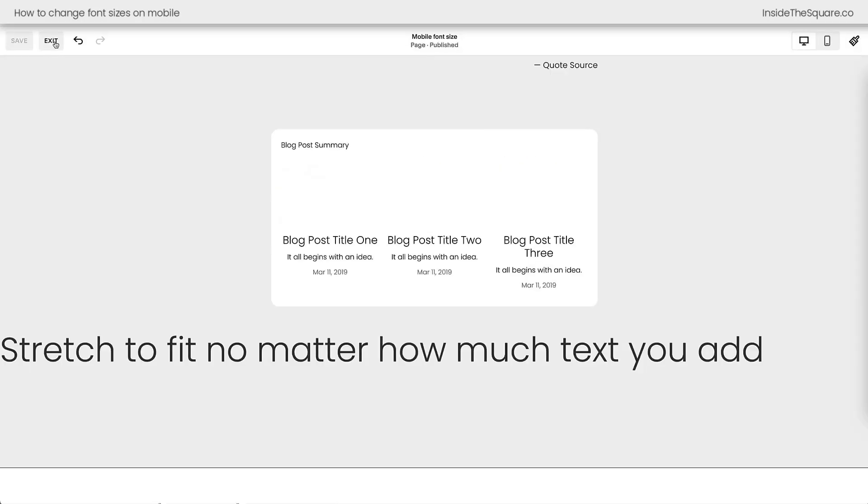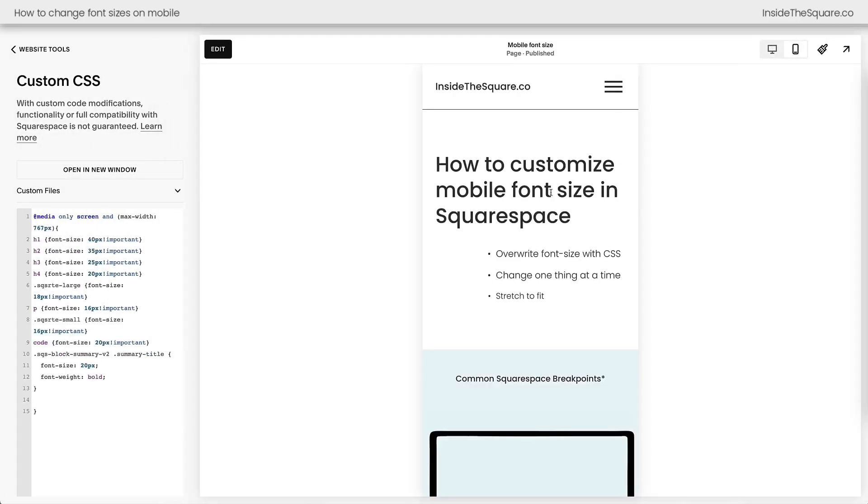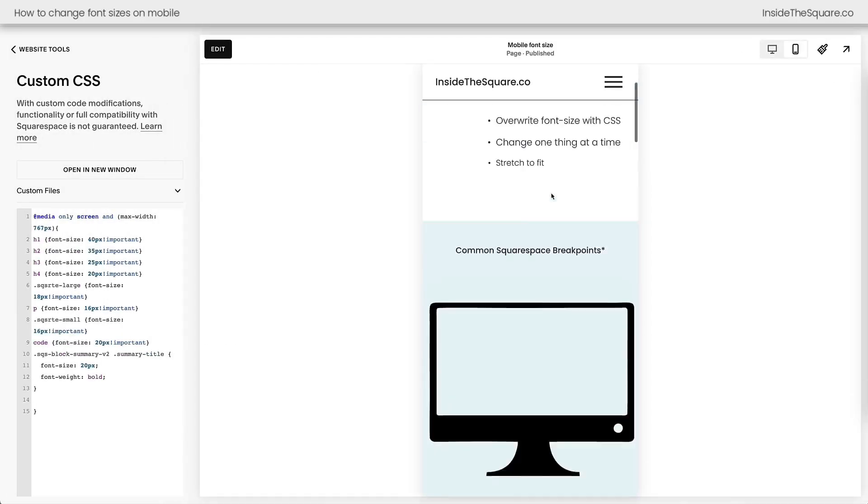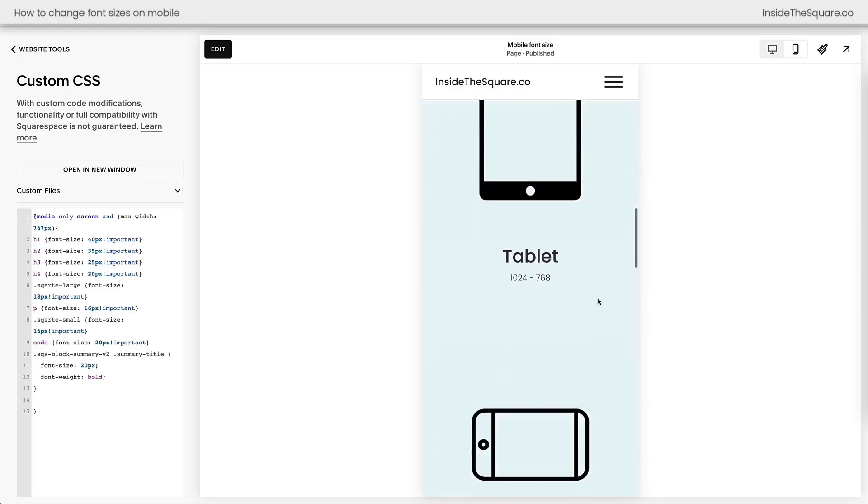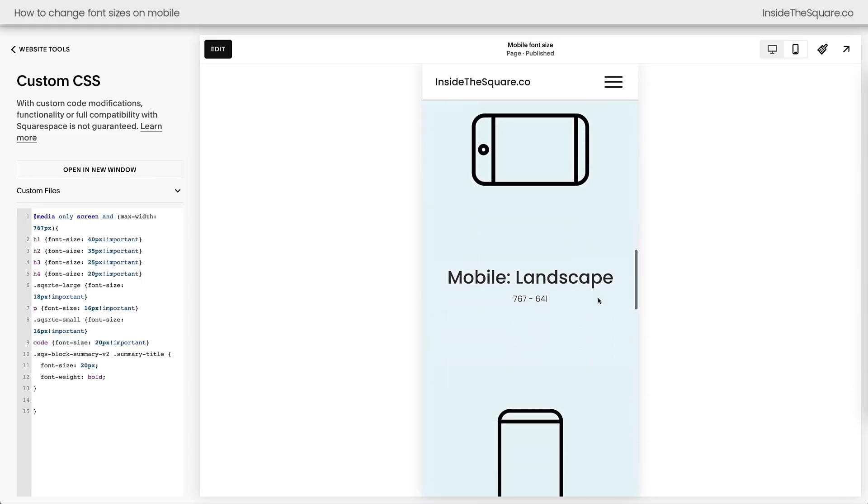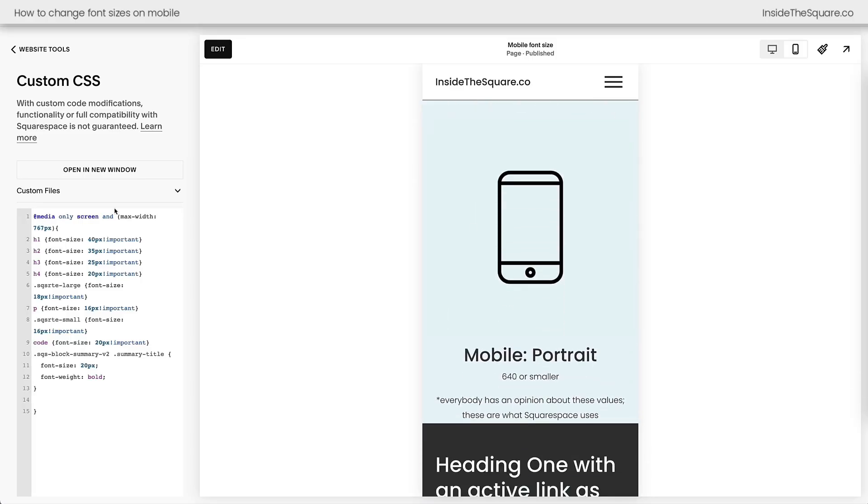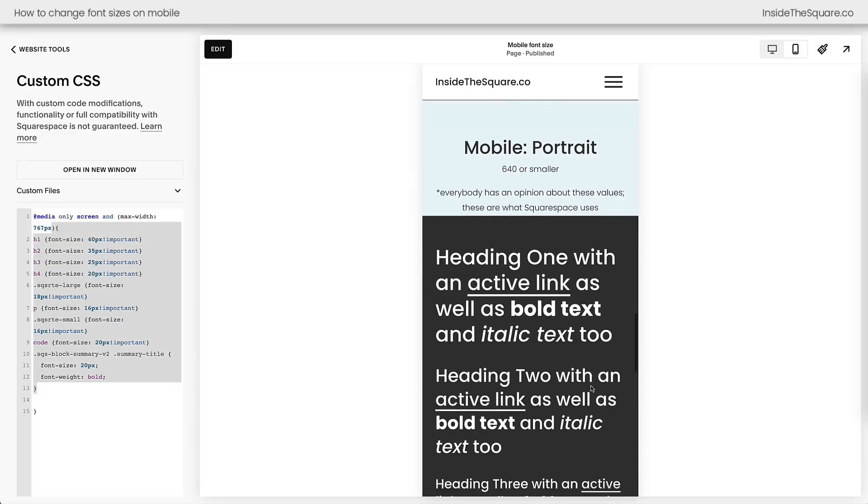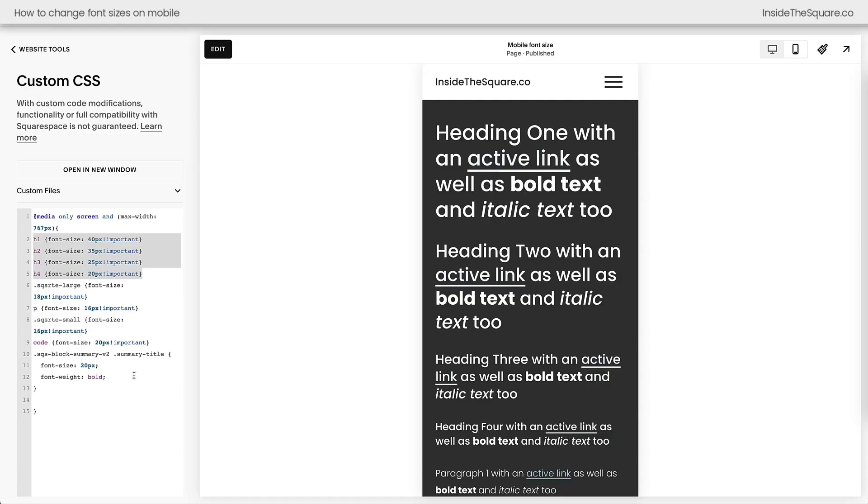Now I'll go ahead and select save and exit and we'll go back to the mobile version of our site so I can show you one last time. We're using some common breakpoints here specifically for mobile landscape and mobile portrait. We said anything that is smaller than 767 pixels in width is going to process these code changes. Now scrolling down here, heading 1, 2, 3, and 4, those are so easy to remember. H1, H2, H3, and H4.